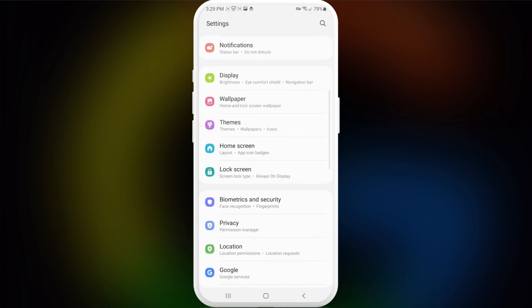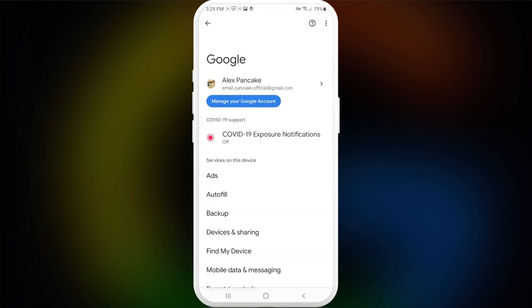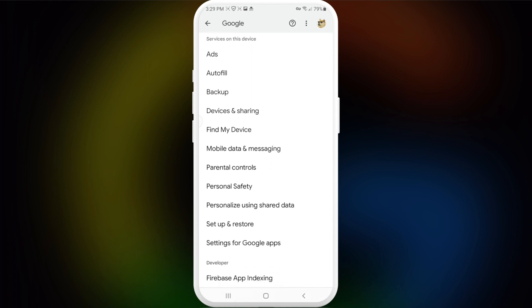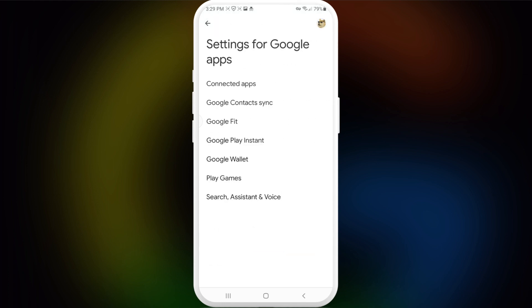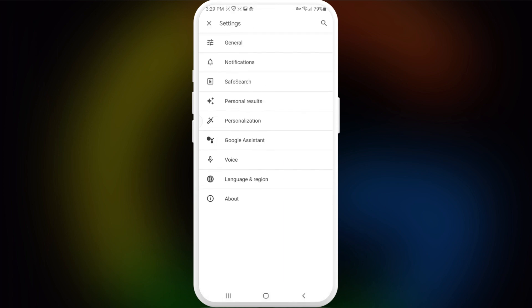We need to go into our main settings, then swipe a little bit down and go into Google. Next, choose the account on your screen that you want to turn it off from. Then swipe a little bit down to the bottom of the list and go into Settings for Google Apps. Here we just need to choose Search and Assistant Voice.